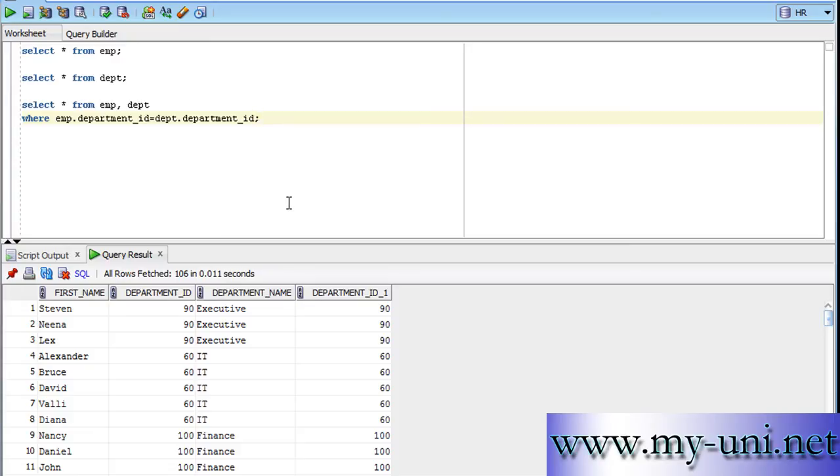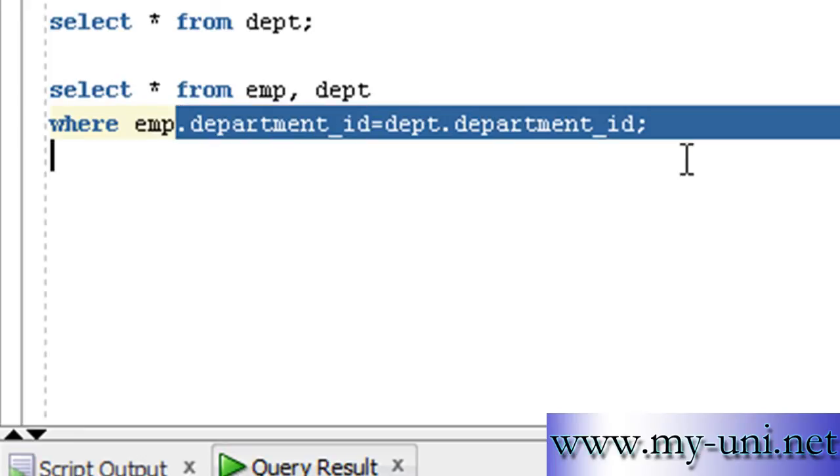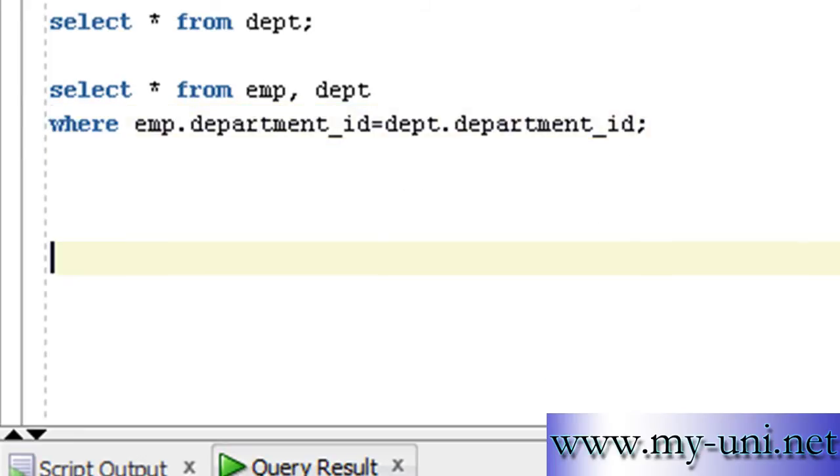A natural join syntax automatically detects columns that can be used to join two tables instead of you specifying the criteria in where clause. So that appeals to a lot of people and a lot of people think that is easier to write.